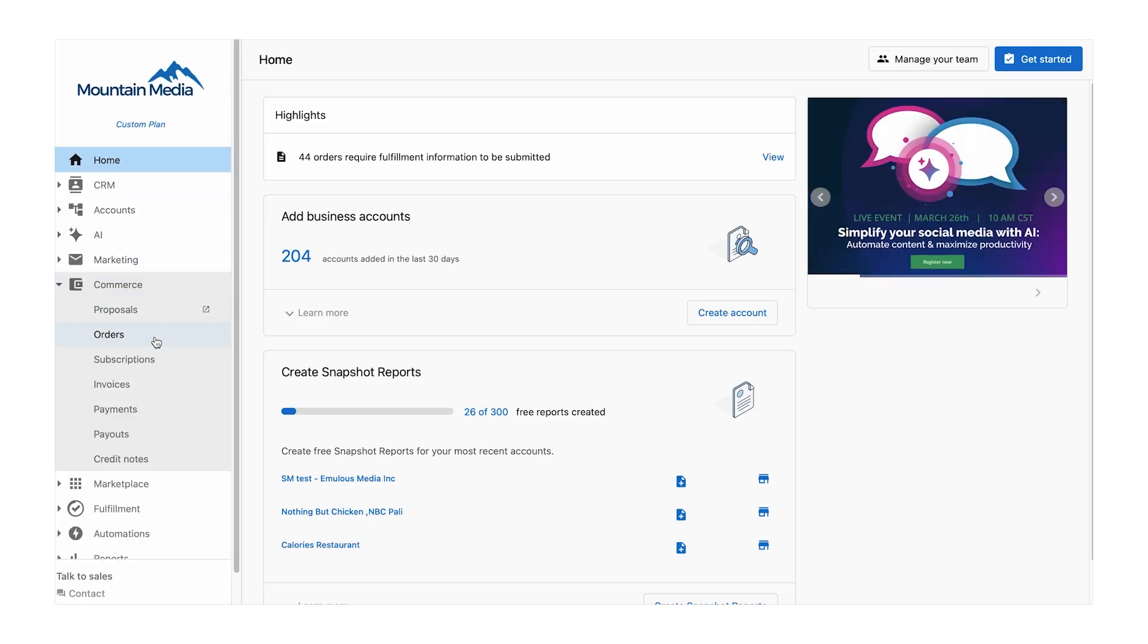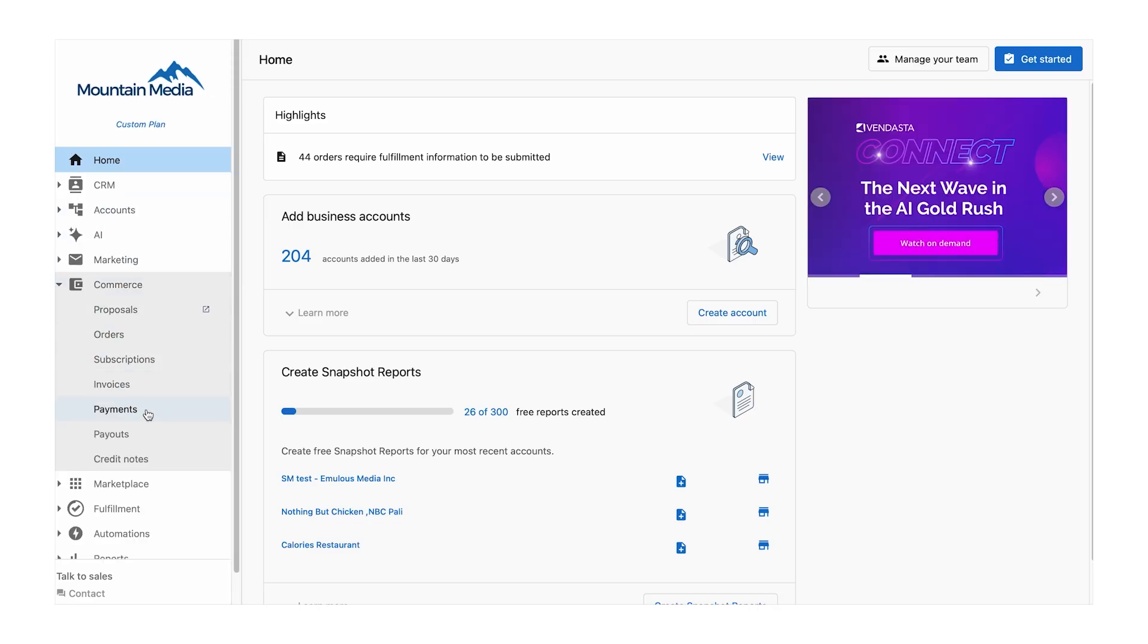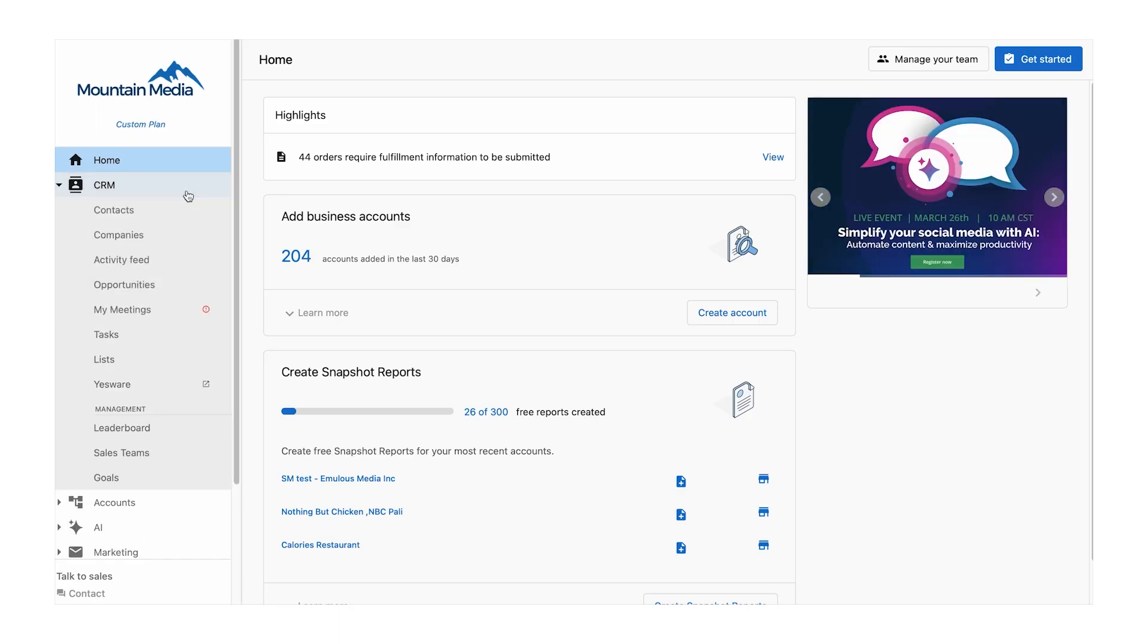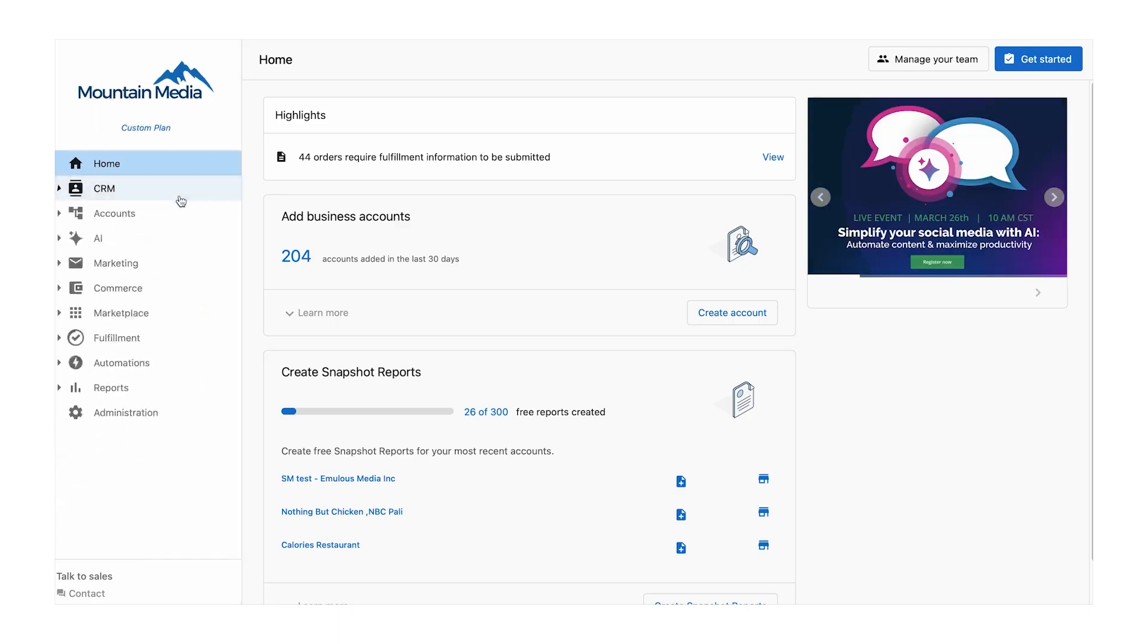Vendasta equips agencies with powerful tools to streamline every aspect of their operations. The platform has everything you need to efficiently manage and scale your agency.